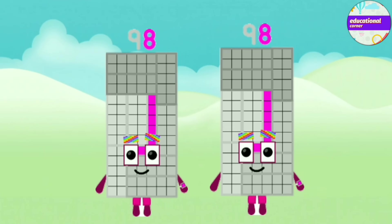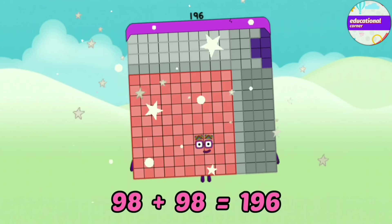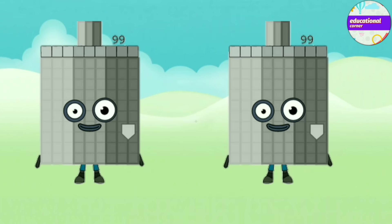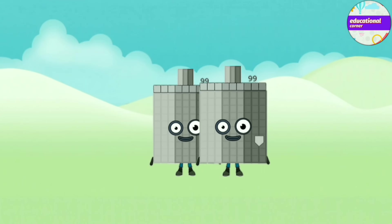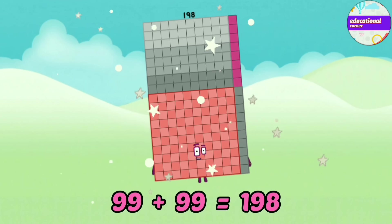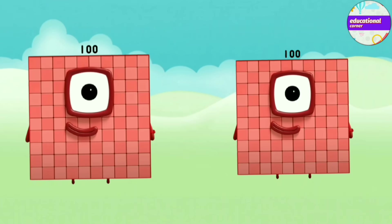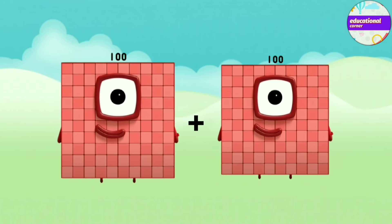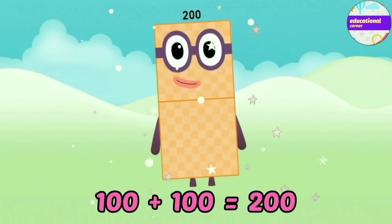98 plus 98 equals 196. 99 plus 99 equals 198. 100 plus 100 equals 200.